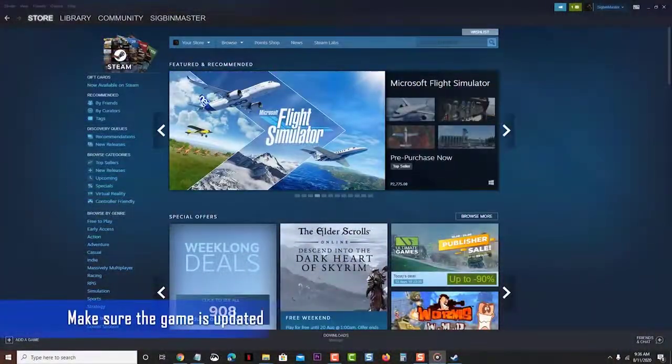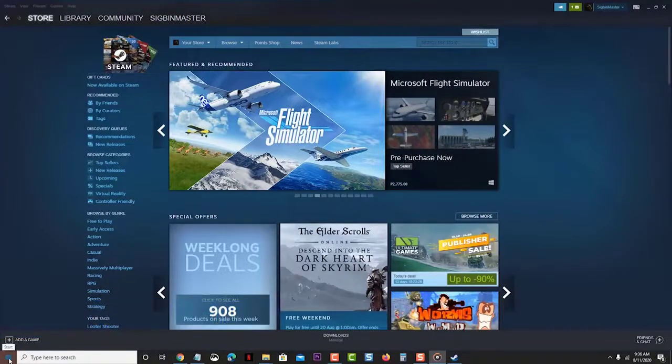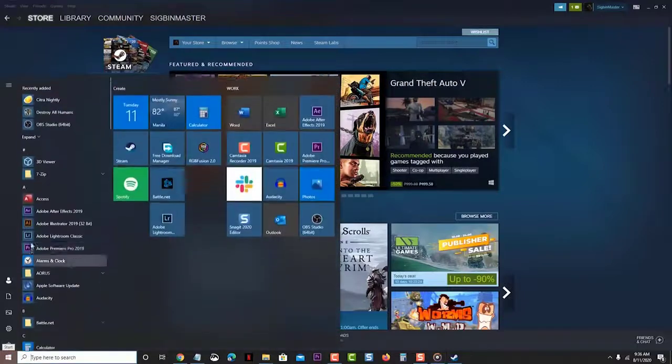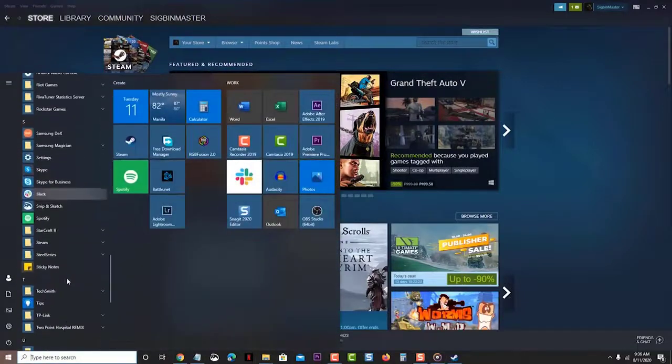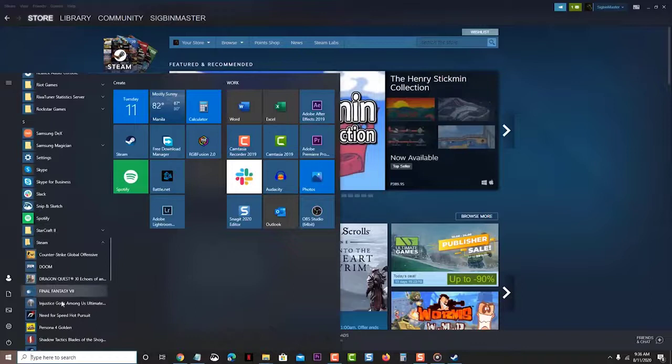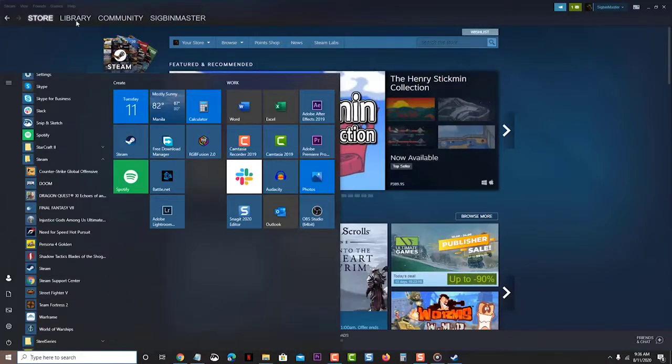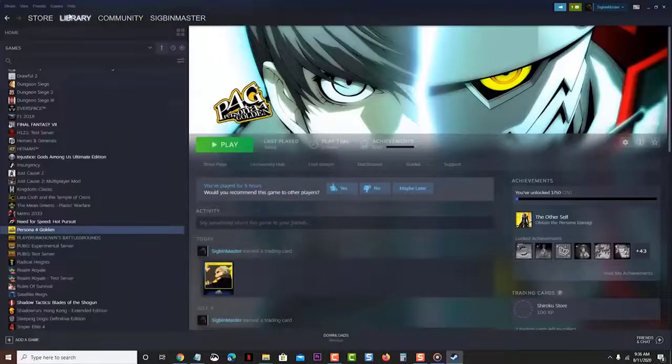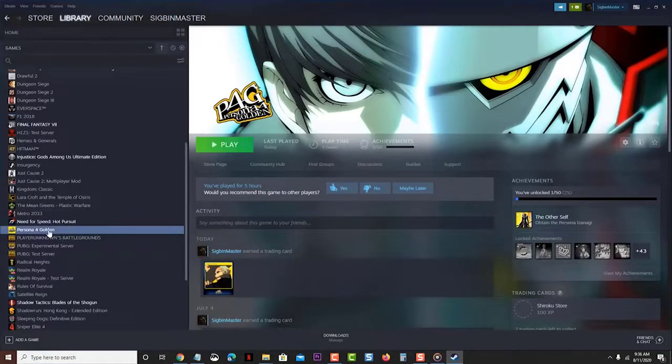Make sure the game is updated. You should make sure that any updates to the game are downloaded and installed. Open the Steam launcher. You can do this by clicking on it from the start menu list of applications. Click on Library. This is the second tab on top of the launcher. Look for the Persona 4 Golden game. You should find this on the left pane.